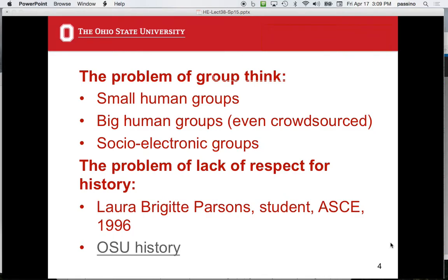There's the problem of groupthink, originally identified and studied by Janice. In small or large human groups, people start agreeing with each other and nobody says 'wait, this isn't quite right.' Groupthink happens in crucial situations — the Cuban Missile Crisis is the classic example; the more recent example is Colin Powell and the Iraq decision, which has been shown to be groupthink and led to very bad decision making.